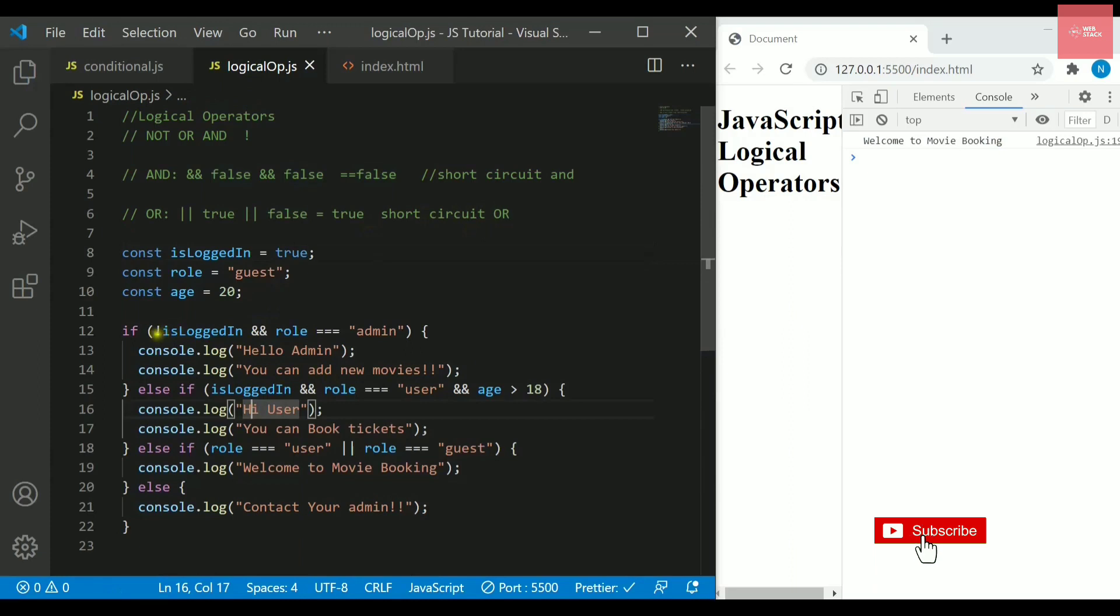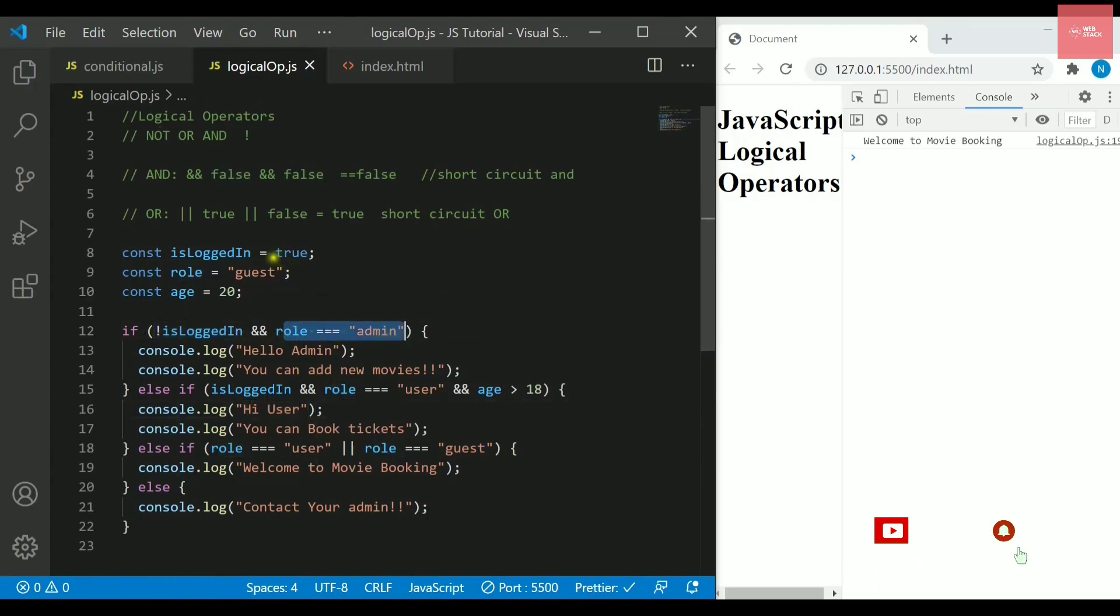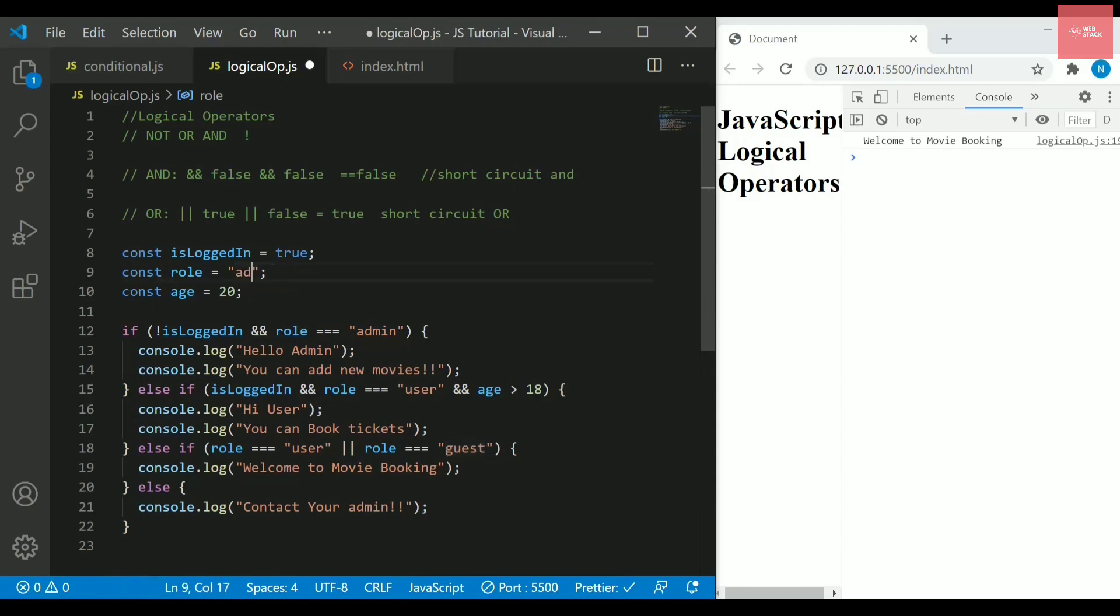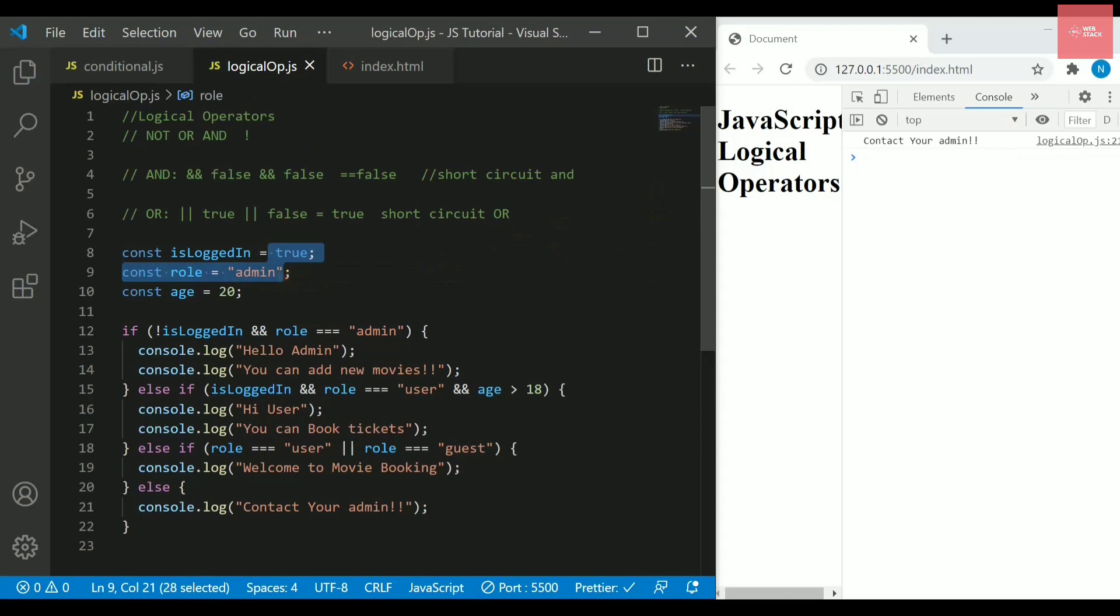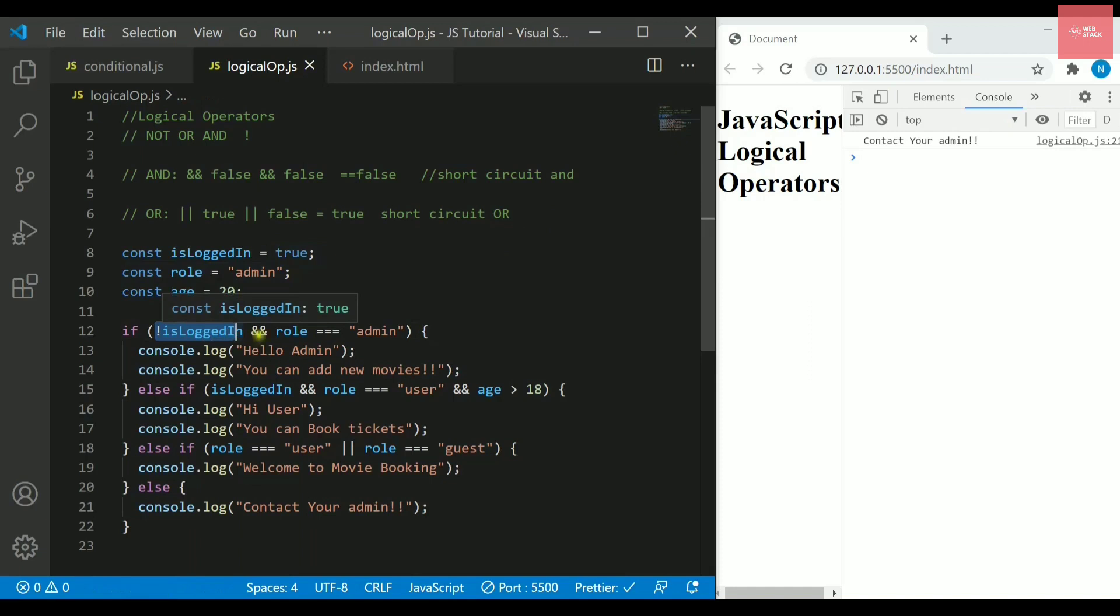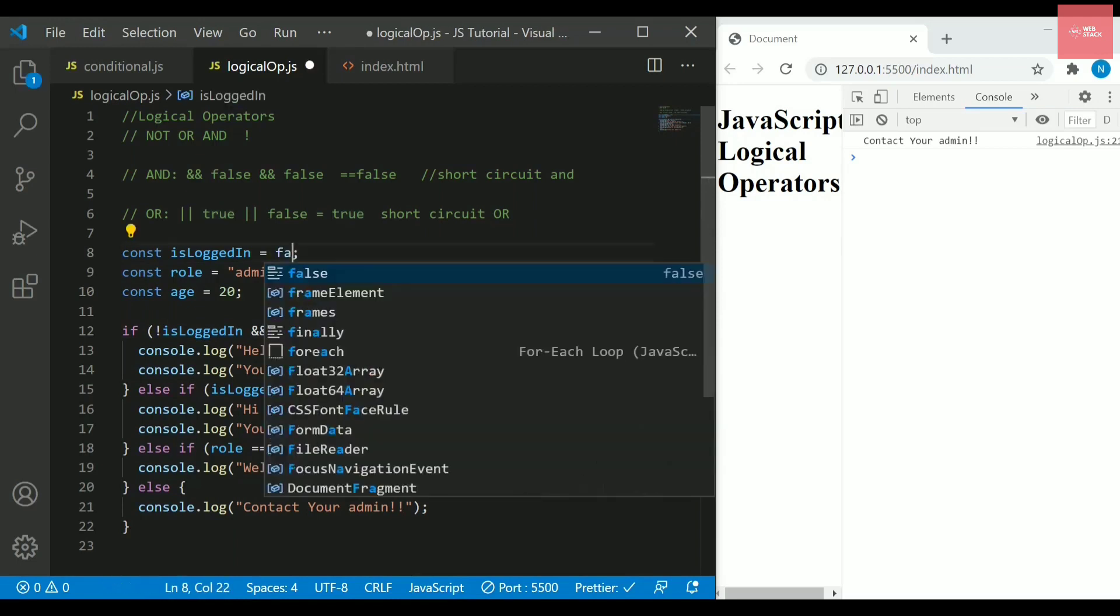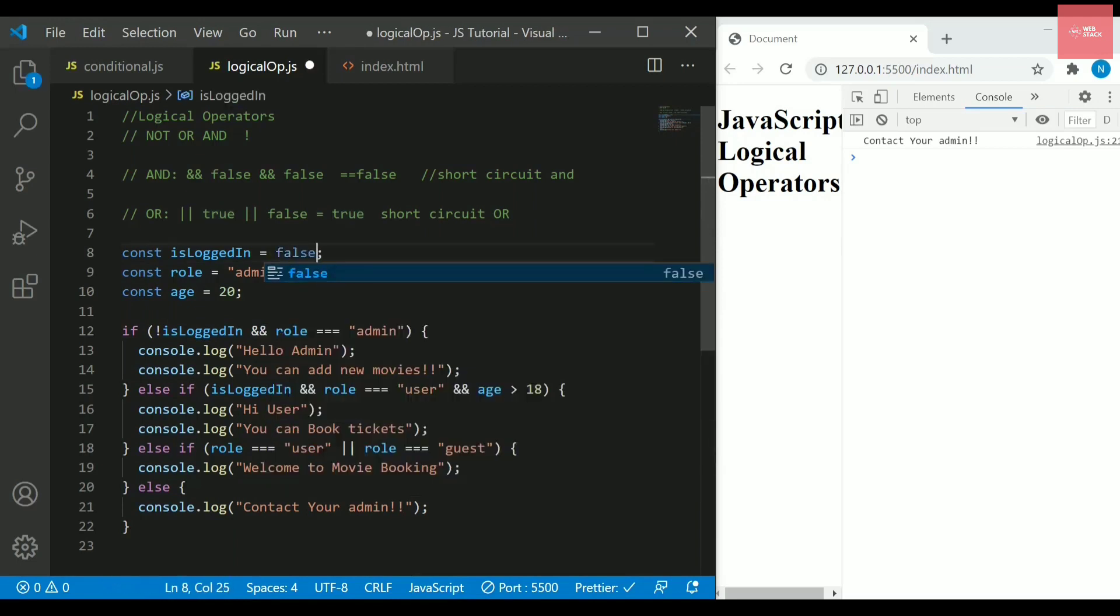And if the value here is true, it will actually convert it into false. It is now checking if user is not logged in but role is admin, that is actually not making sense. But still, I want to show you something. It is telling me to contact your administrator. If is logged in is false and your role equals to admin, then only it will work. If I write here false, you can see it will say hello admin, you can add new movies.